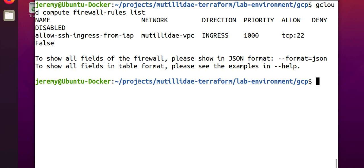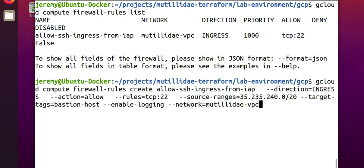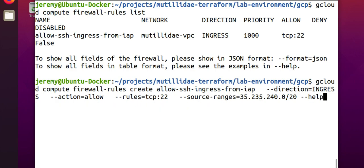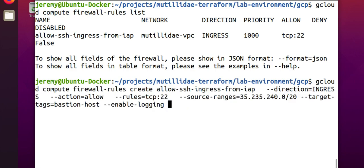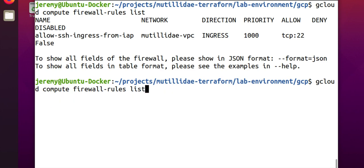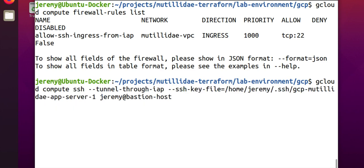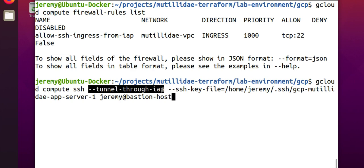we can test our rule. So, I've already got an account set up for this project for me to use to log into the bastion host. So, we're going to use this command here, gcloud compute SSH. We're going to tunnel through identity aware proxy, and otherwise, this is just a normal SSH command. I'm passing in my SSH key, my username, and the computer that I want to connect to. So, let's see if this connection works.